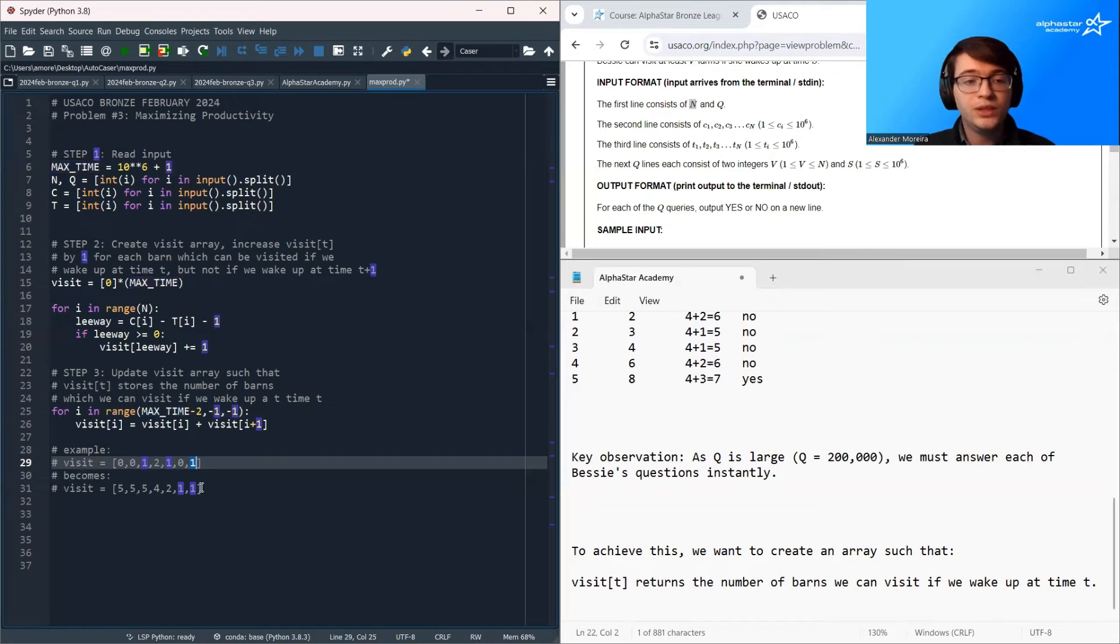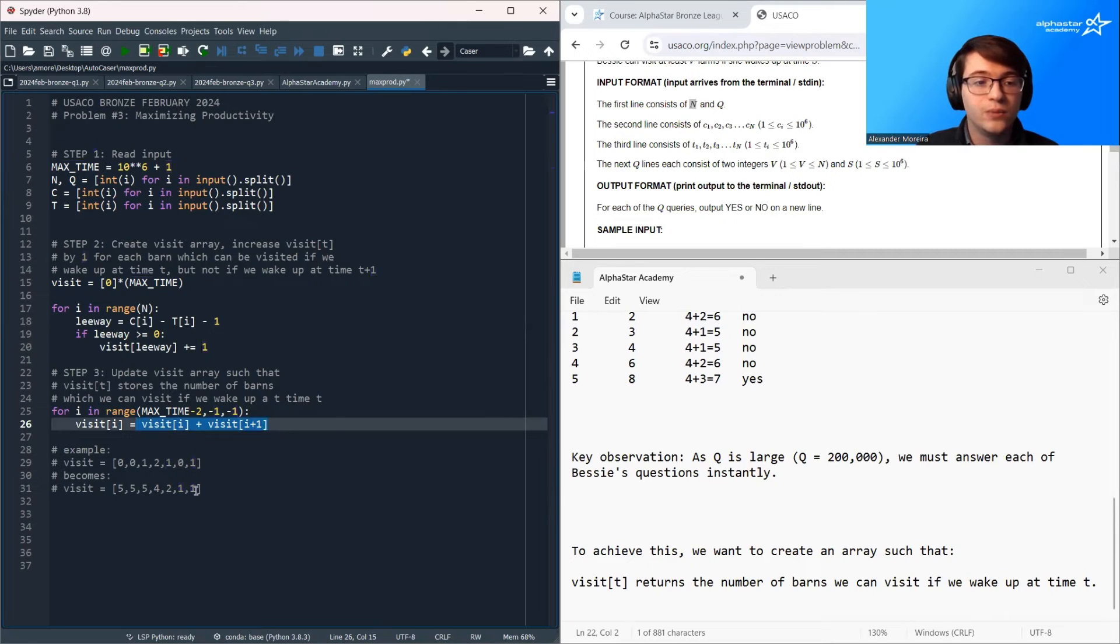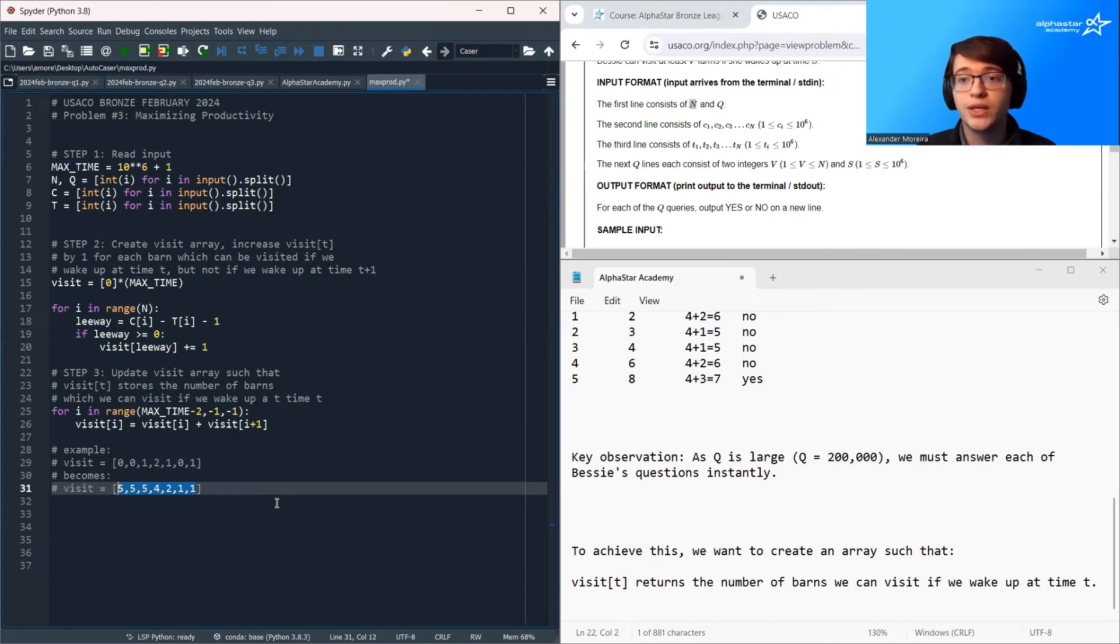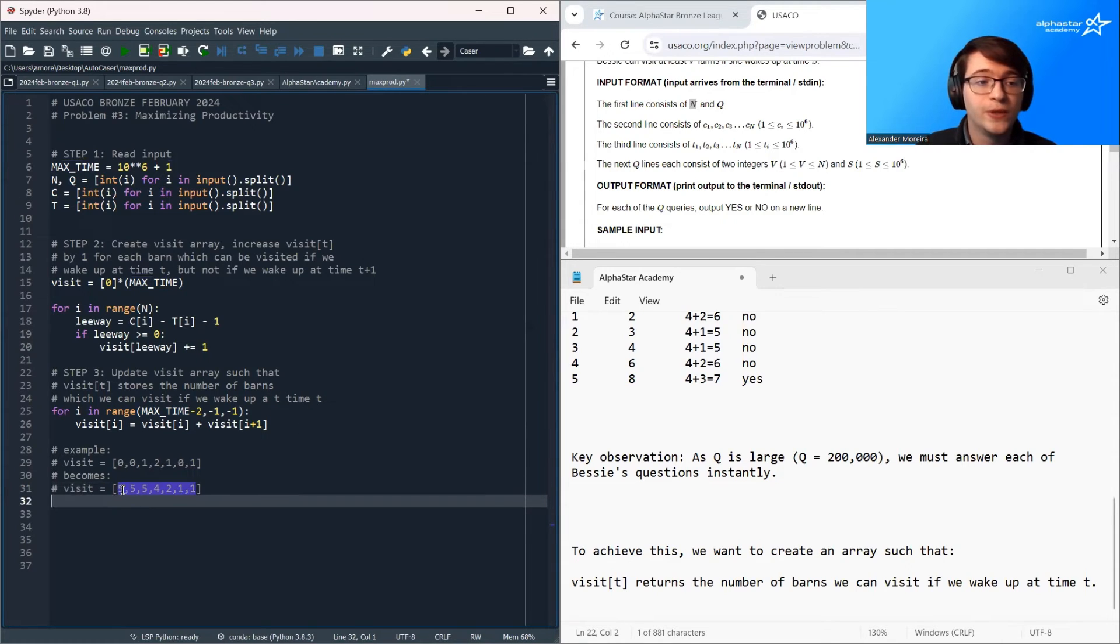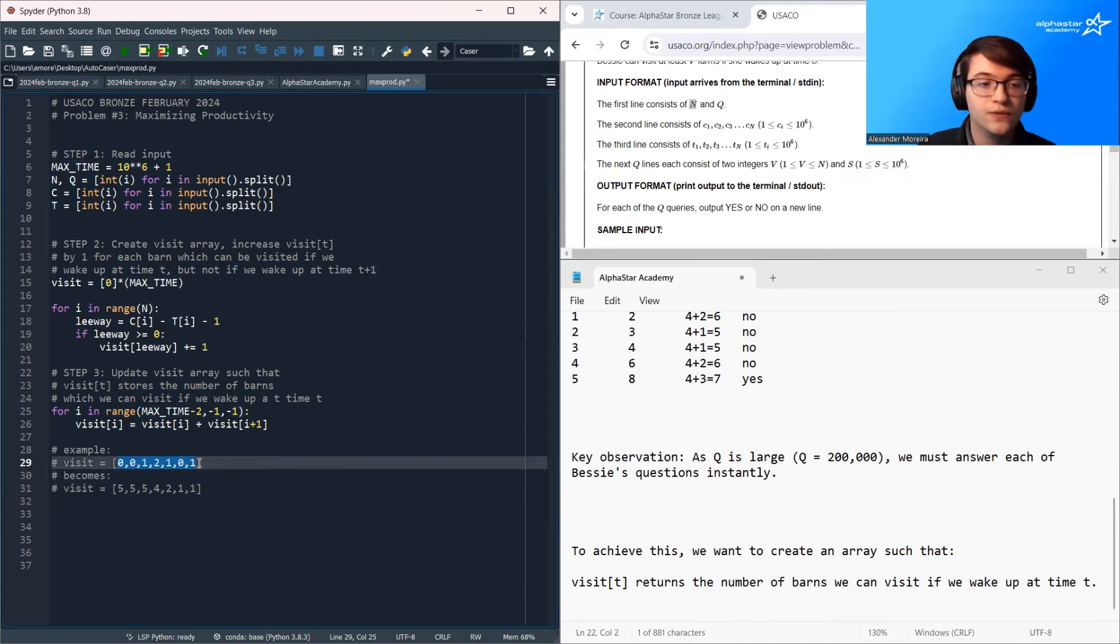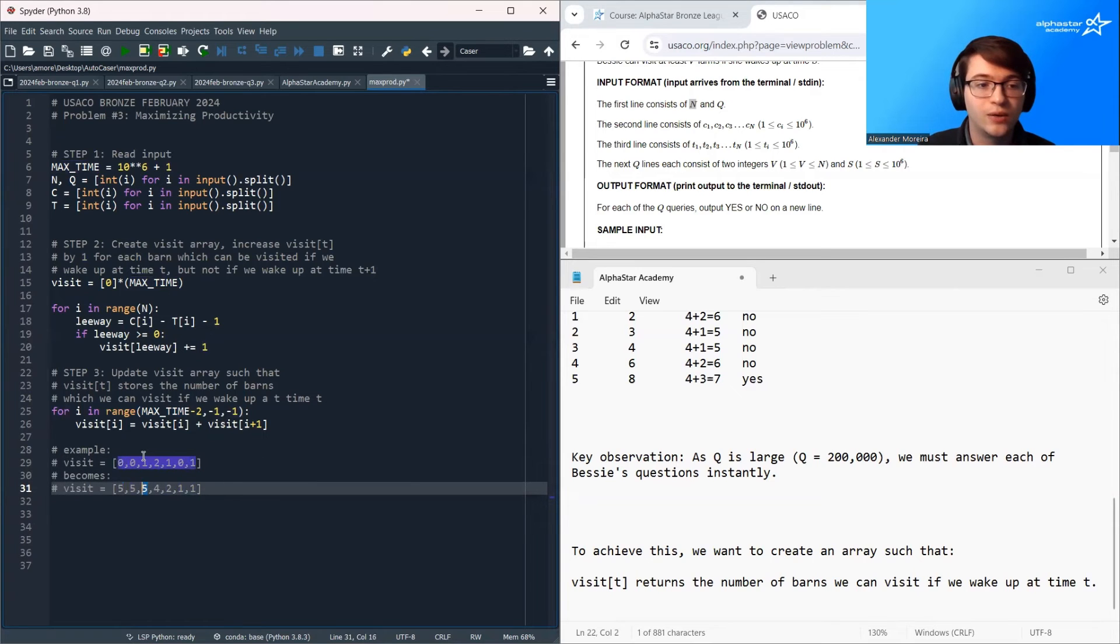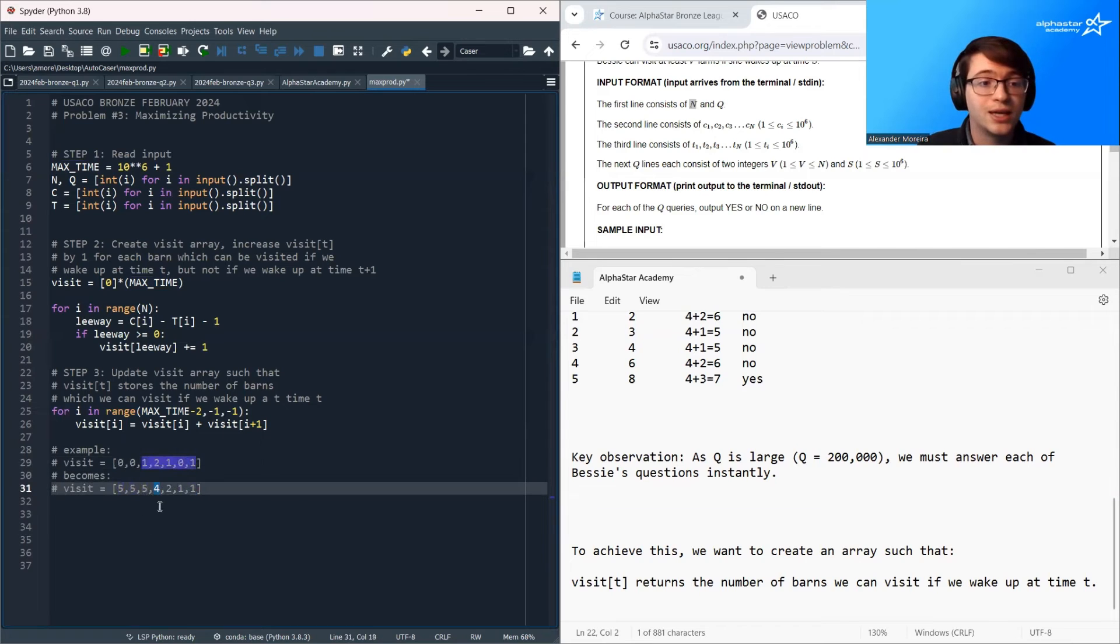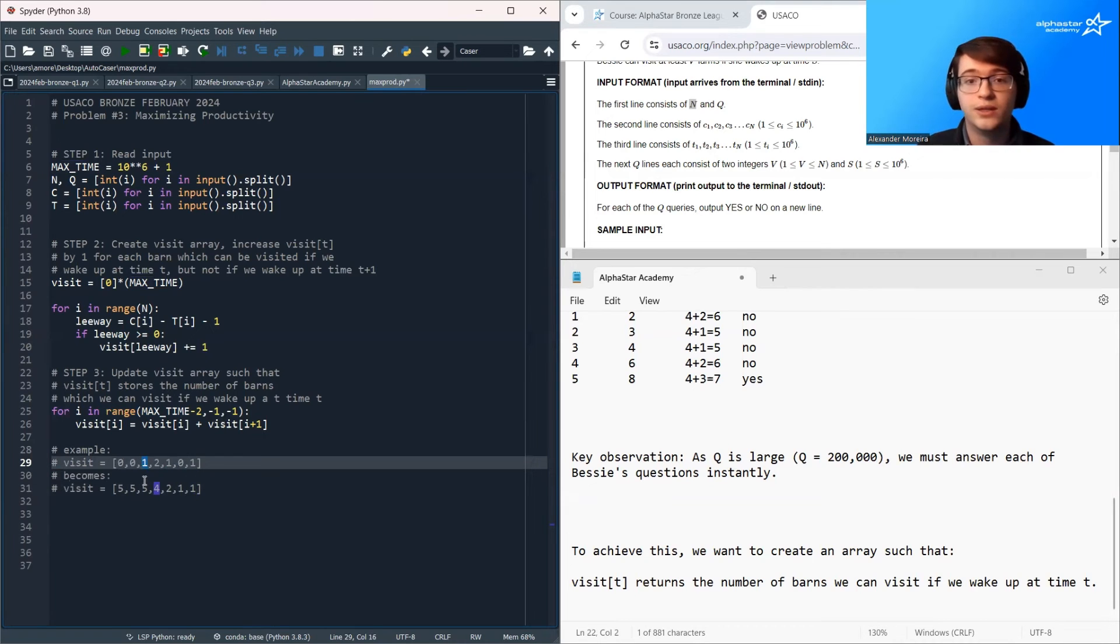Maybe there was one barn we could visit at time 5, but not 6. And maybe there was one barn we could visit at time 7, but not 8. And then if we loop over backwards and sum up all adjacent values, then what's going to happen is we're going to fill in the array backwards and get sort of a monotonically decreasing array, which stores the number of barns we can visit if we wake up at time t. So this is saying, for example here, if I wake up at time 0, I can visit every barn. I can visit all of these barns. If I wake up at time 1, I can visit all of these barns. If I wake up at time 2, I can visit all of these barns.